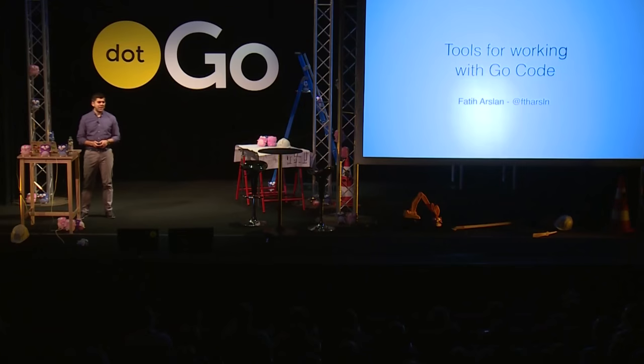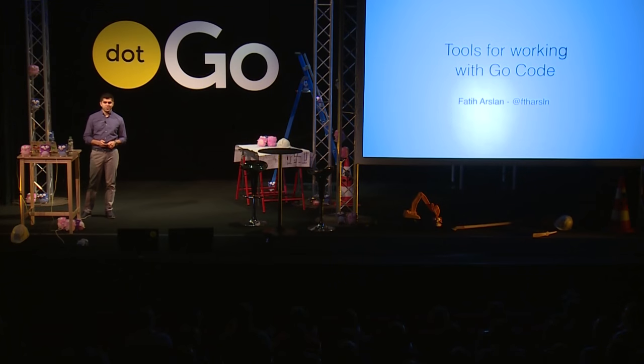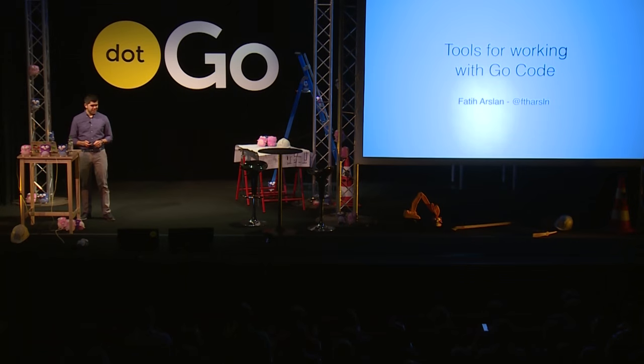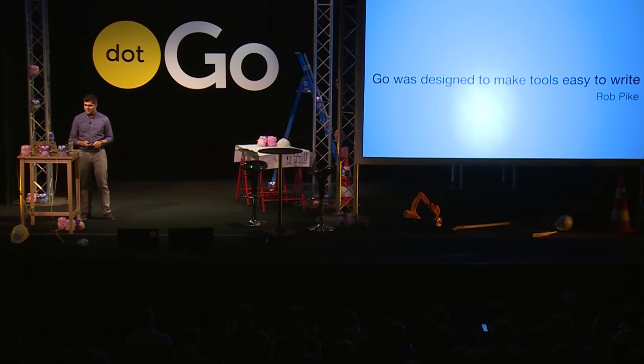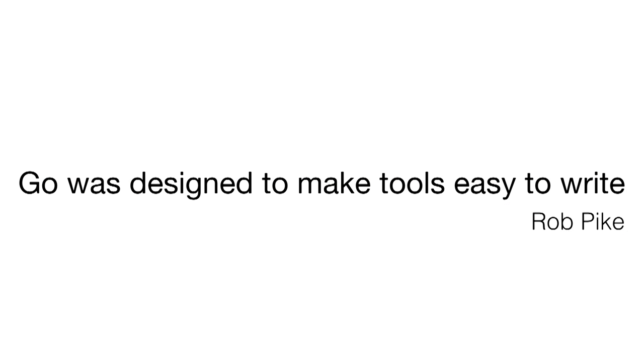Hello everybody, thanks for coming. I'm going to talk today about tools and first let me explain why Go tools are really special.